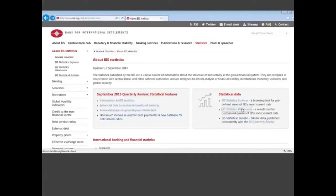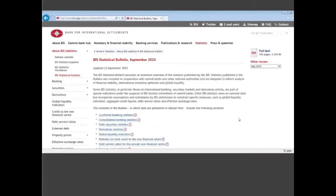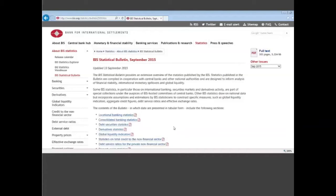The third way, which is perhaps the easiest one, is to go directly to the publication on statistics which is the statistical bulletin. You click here and you can have PDF of tables on various statistics. This is perhaps when you are not a specialist of our BIS statistics, the easiest way. You just look around the pages and select the statistics you are interested in.